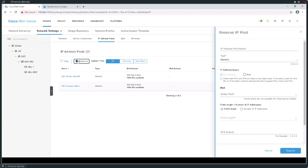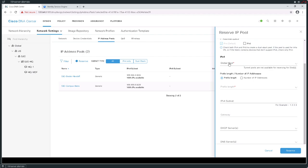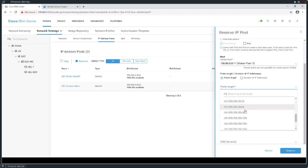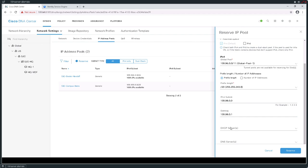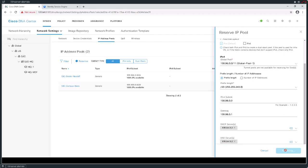Subsequent to this, I'm going to add another San Jose reservation and specify guest users in this pool. Guest users will get addresses out of this pool. It'll also be a /20, and in this instance I'm going to use 100.99.0.0 with a gateway of 100.99.0.1. I do want to specify DNS and DHCP for this one. I'll go ahead and reserve this address range.